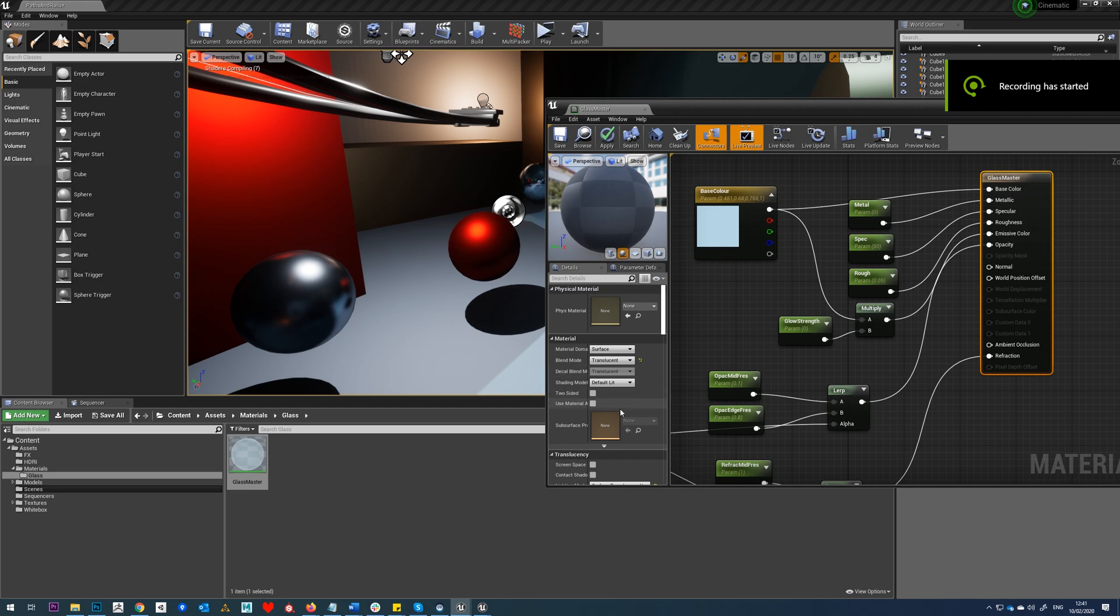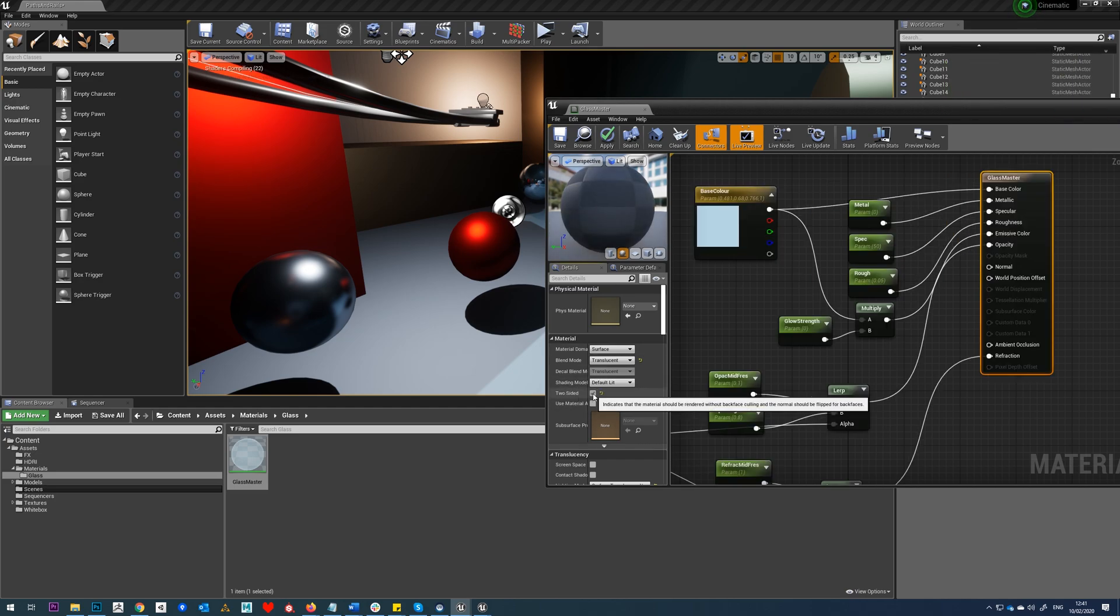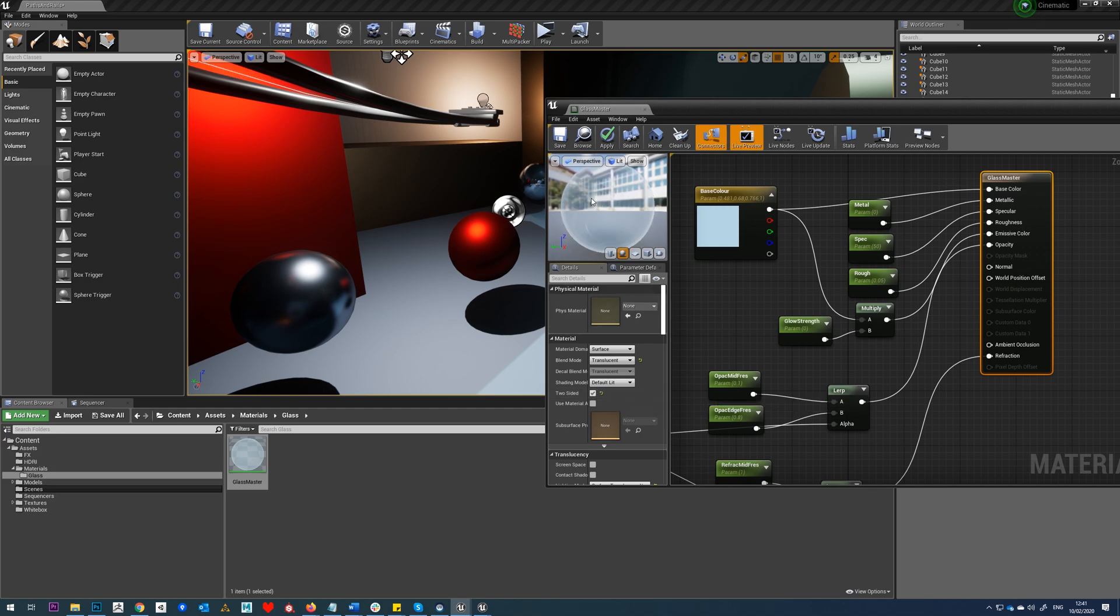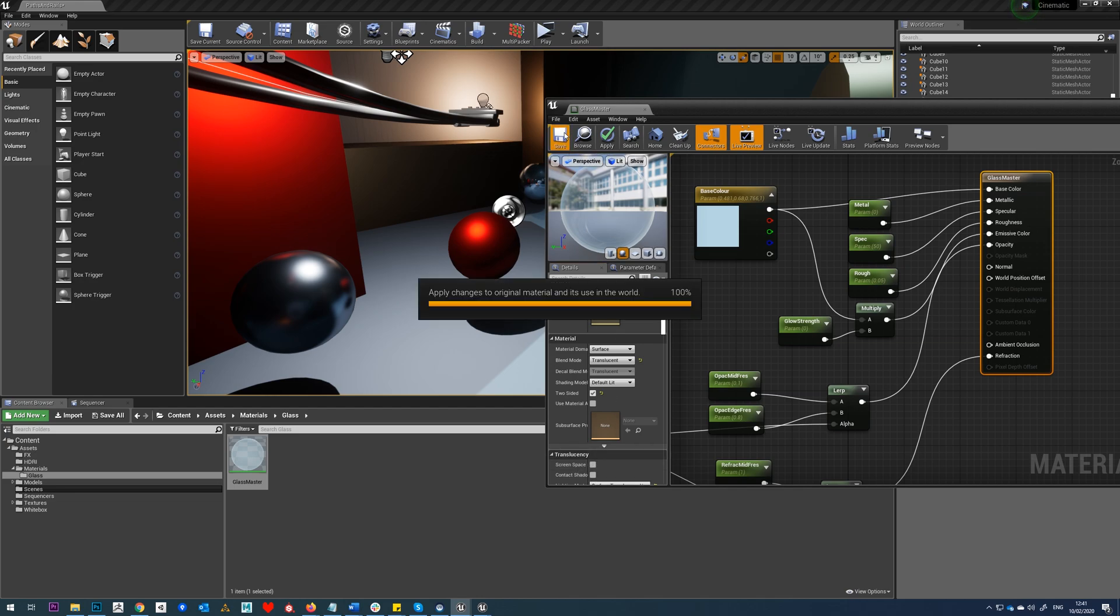Okay, so the final thing which I totally forgot to do is tick on two-sided on our material here. Obviously, as you've seen through, you want to see the back side of this surface, so we're always going to want to have two-sided ticked on. One thing we'll also mess around with is SSR, and I'll show you why later. We'll just save that.